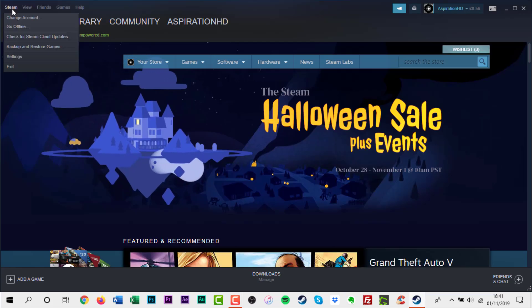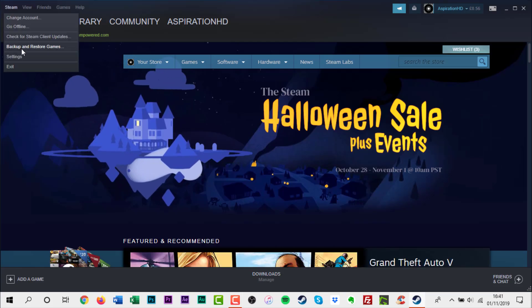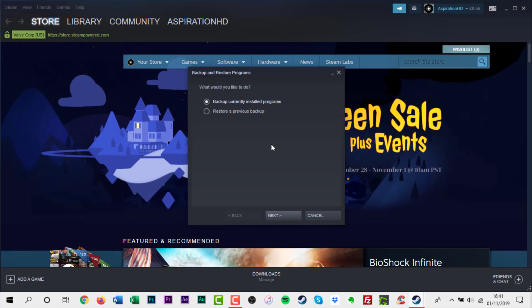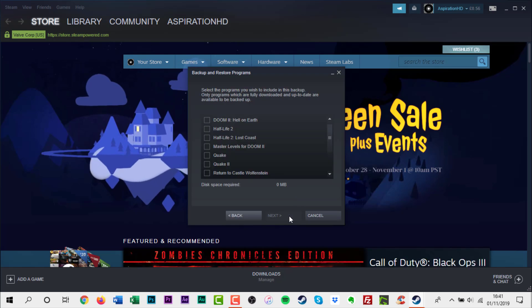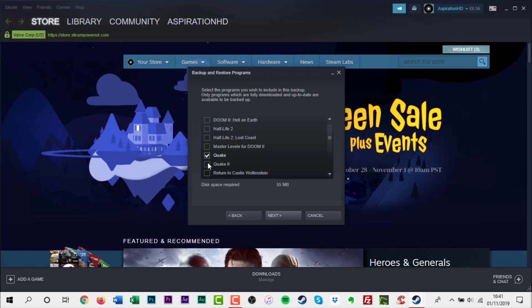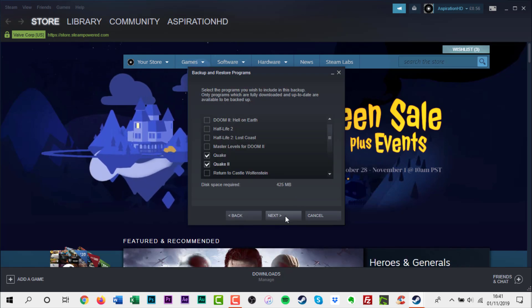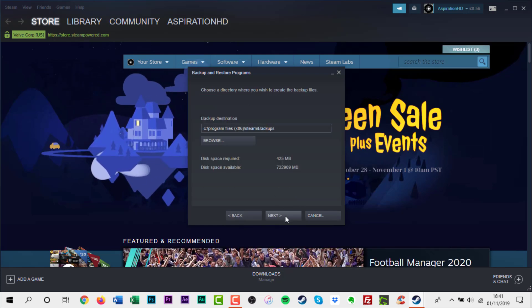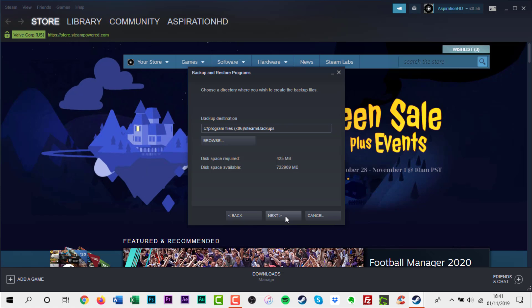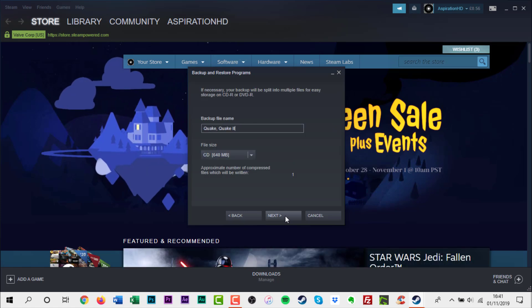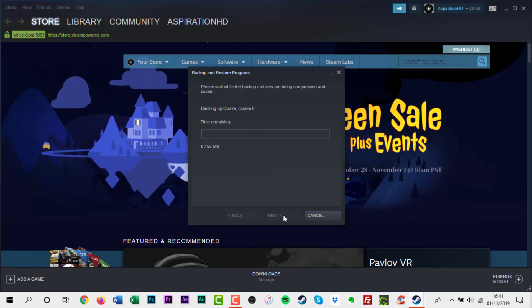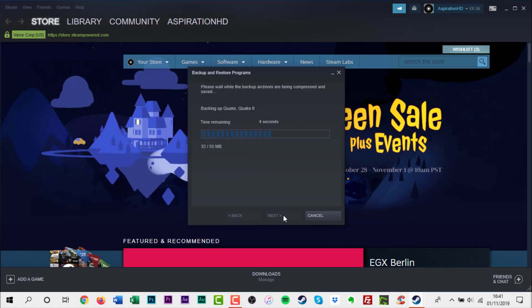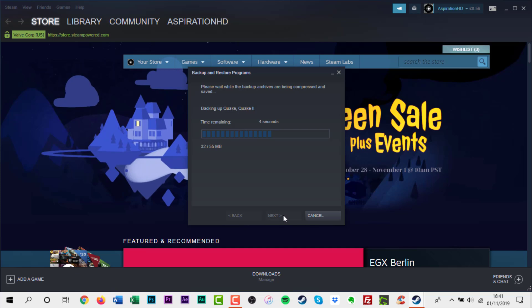Steam does have its own built-in system for backing up games, which allows you to re-download any game you've uninstalled you now want to replay again. So what's the issue? Personally I've always found the process a little slow.